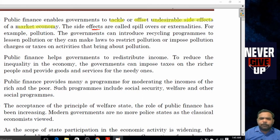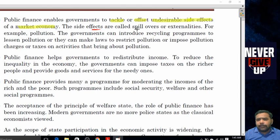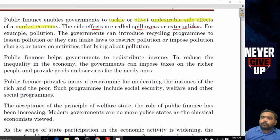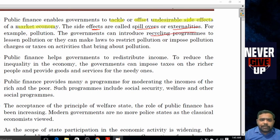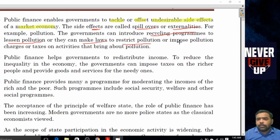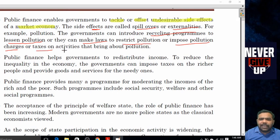These side effects are called spillovers and externalities. For example, pollution — the government can introduce recycling programs to lessen pollution, or they can make laws to restrict pollution, impose pollution charges, and tax activities that bring about pollution.